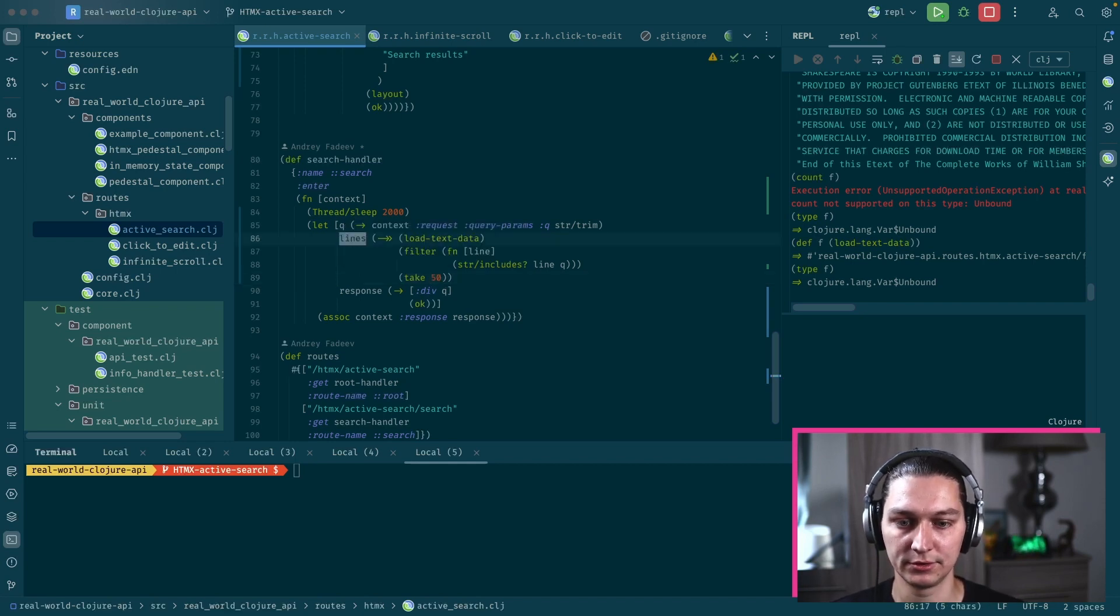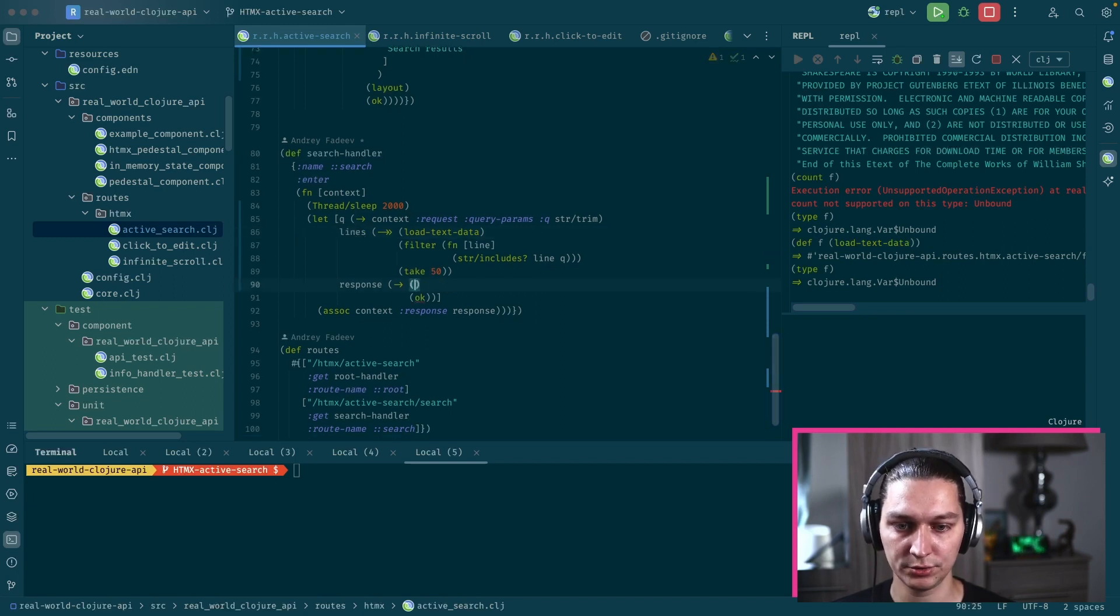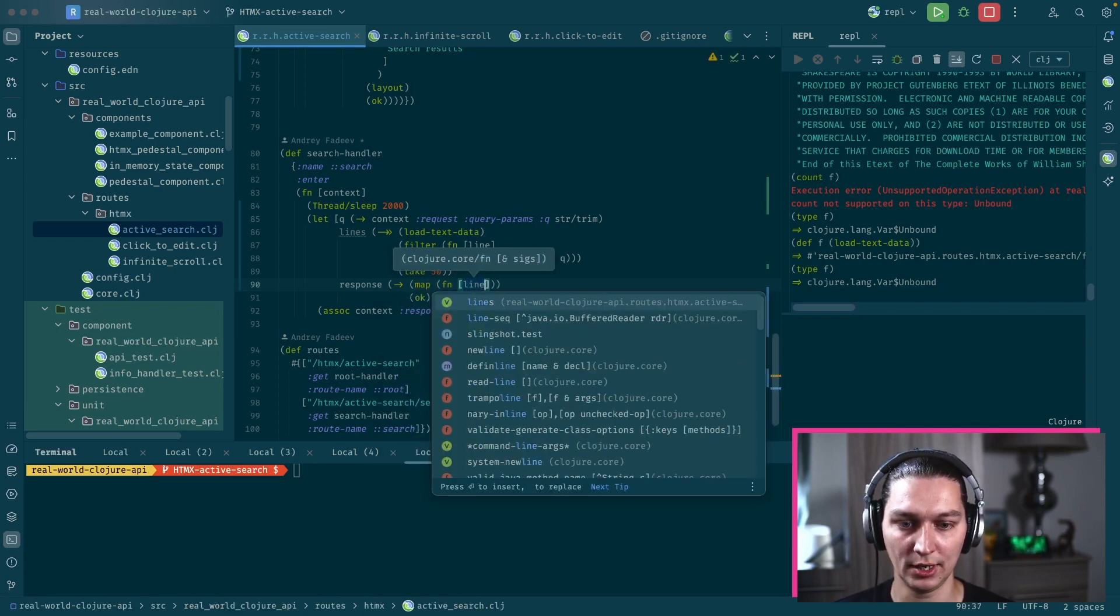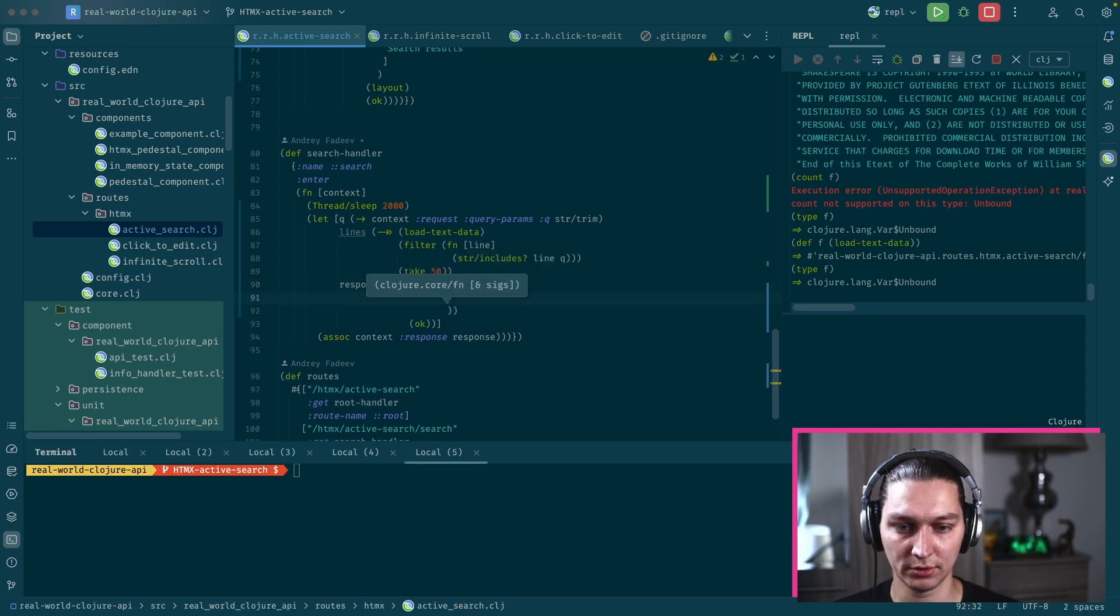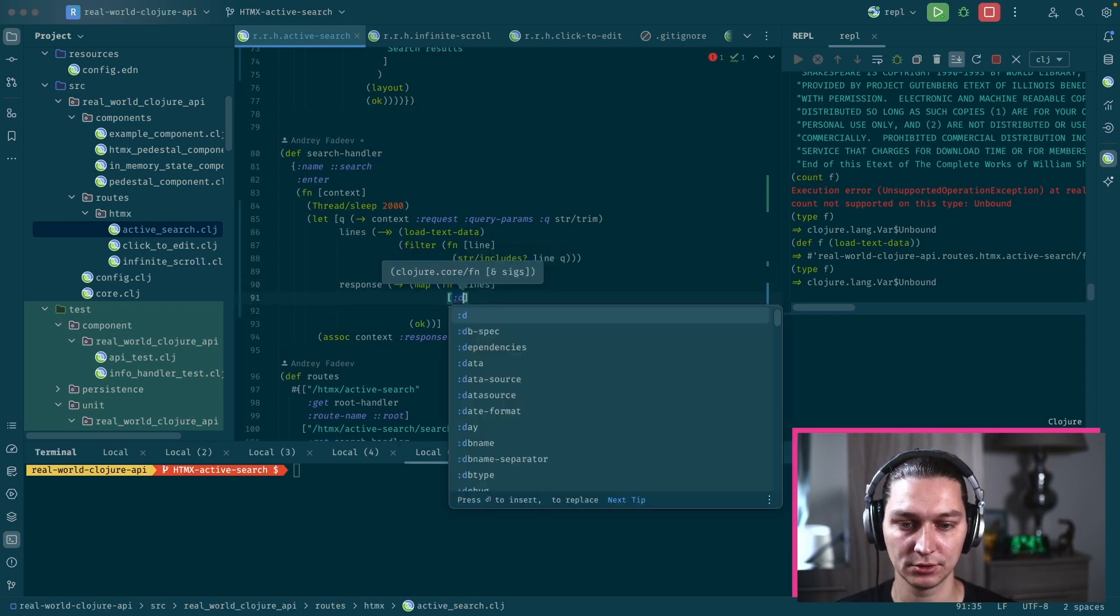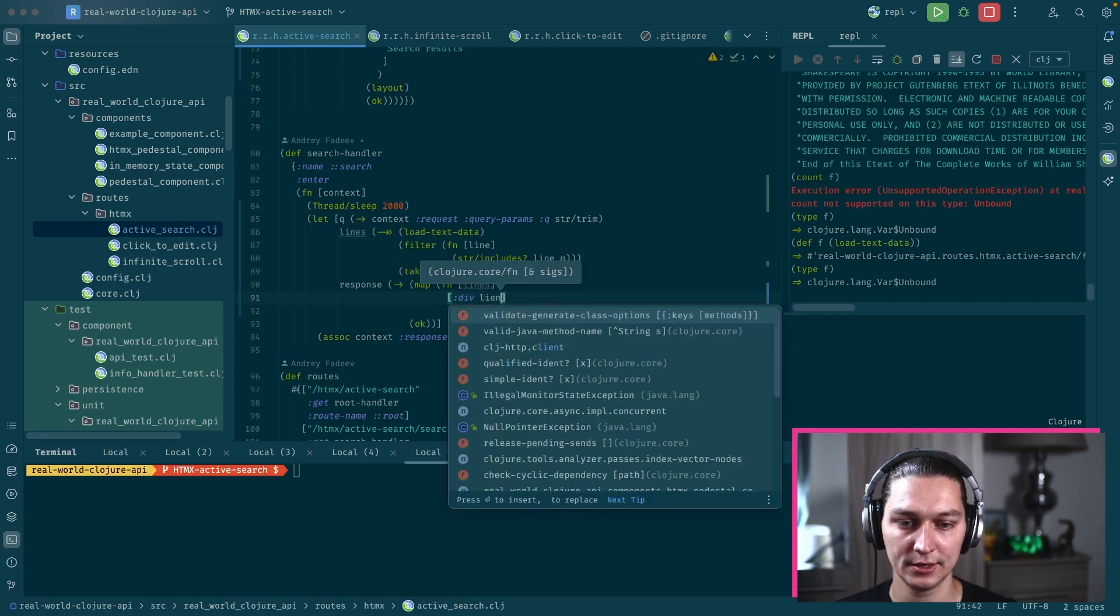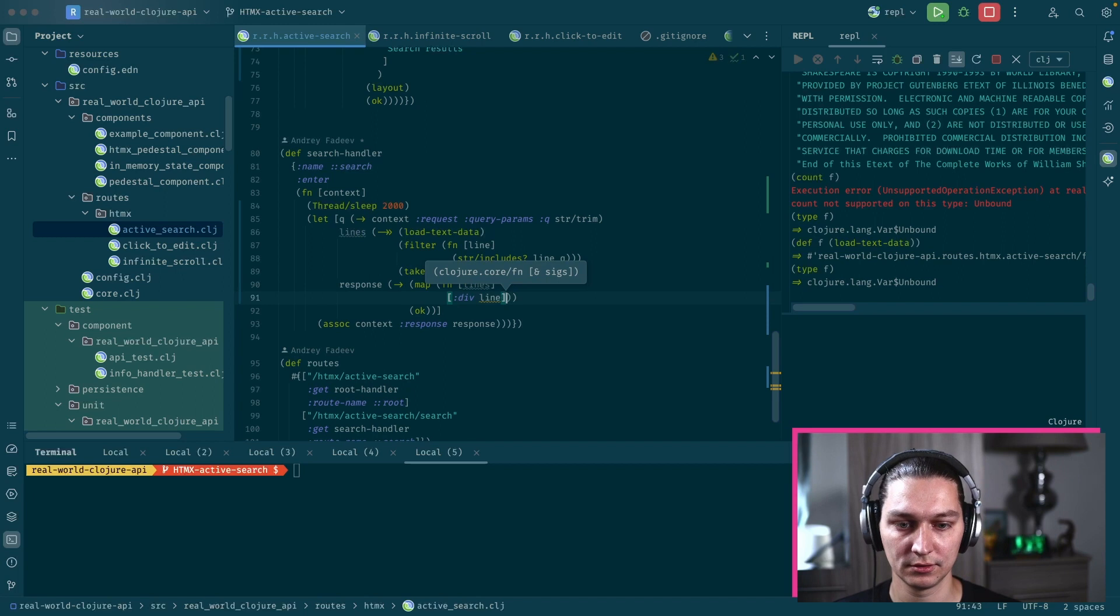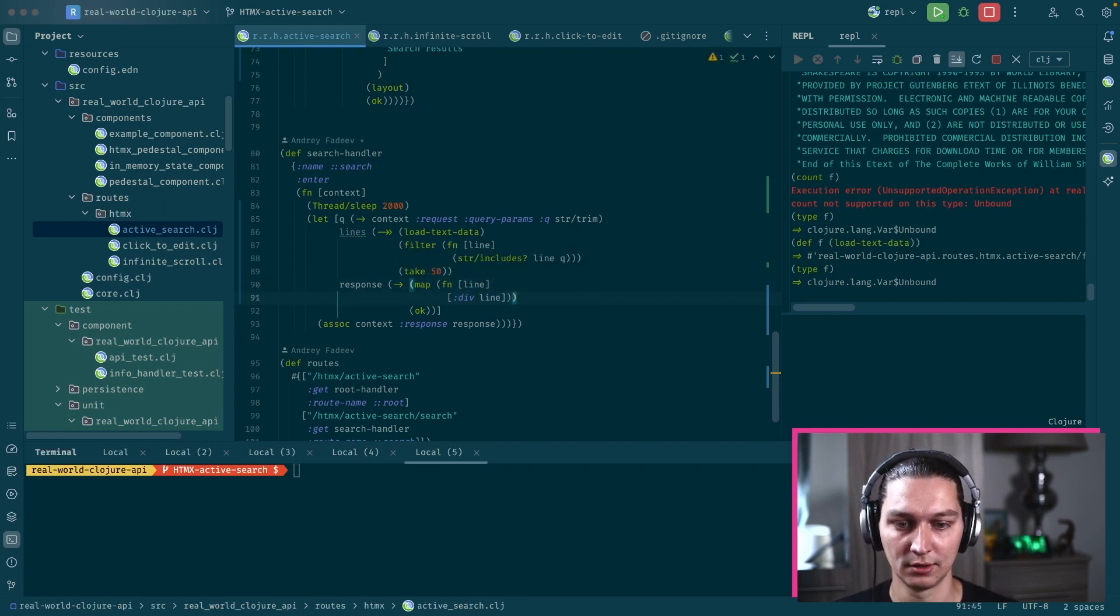Just to have a predictable response size, let's say we want to pick like 50 results from that, like 50 lines. And now we just want to map over our lines and we want to convert them into Hiccup snippets. It will be div and line inside.